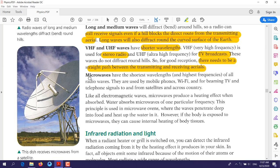Microwaves are another example of radio waves. A key feature of microwaves is that they have the shortest wavelength — 'micro' means very small. These waves are used by mobile phones, Wi-Fi, and for beaming TV signals. When microwaves travel and are absorbed by any object, they have a heating effect — they make the object hot. Based on this principle, microwaves are used for heating food.